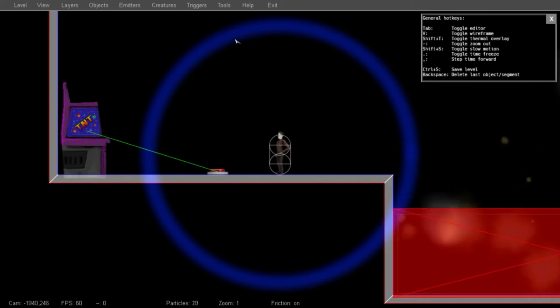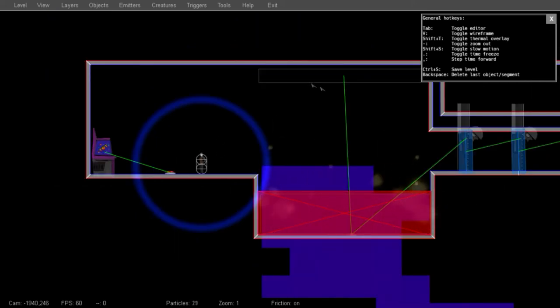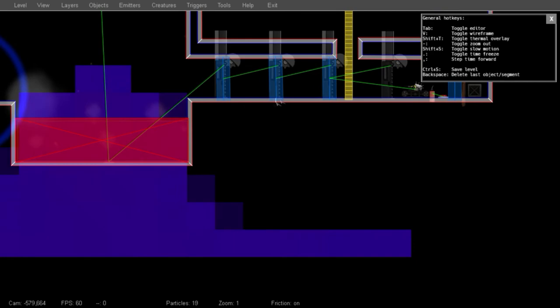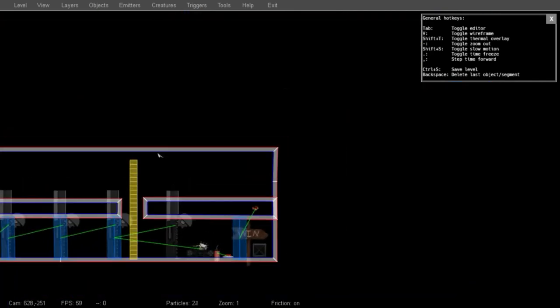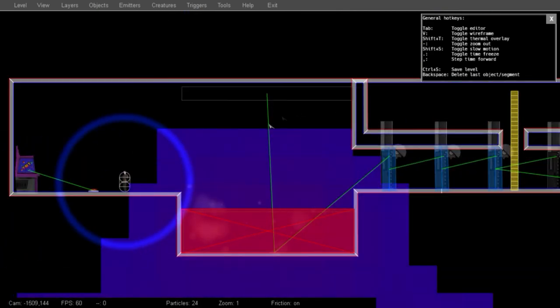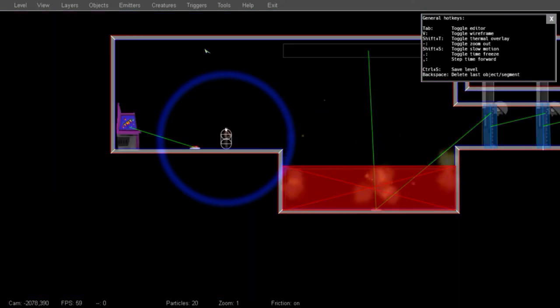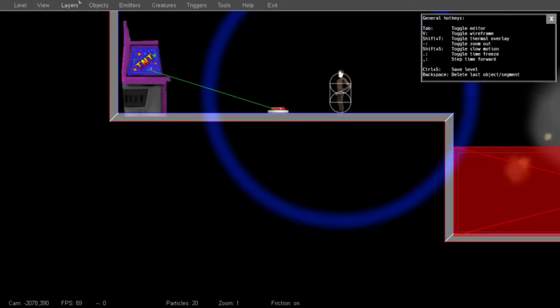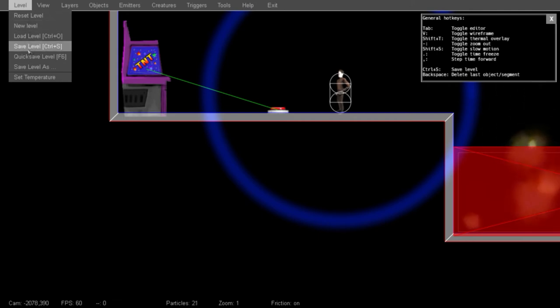Now if I zoom out and I pan around, you can see that the temperature is spreading. And hopefully this will do what we want. So I'm going to turn the thermal overlay back off, zoom back in, and go into play mode one more time after I save.